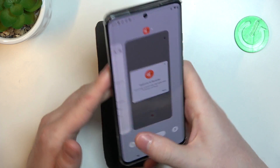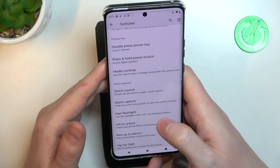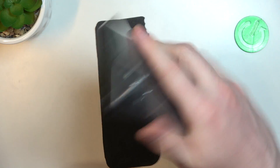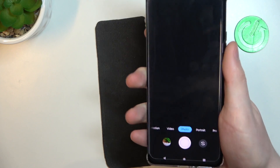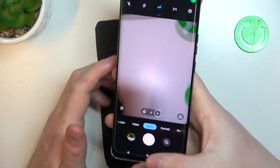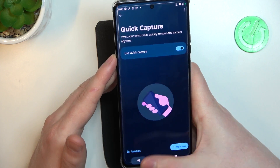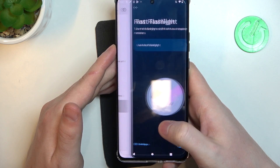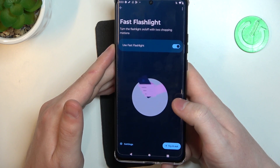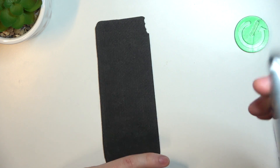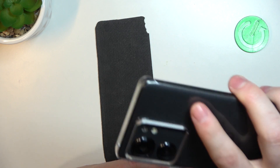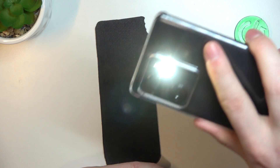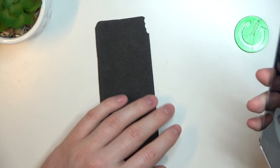Quick capture: if you twist your wrist with your phone, it will open the camera. Fast flashlight: if you perform something like a handshake with your phone, it should enable the flashlight. Yes, it works fine.